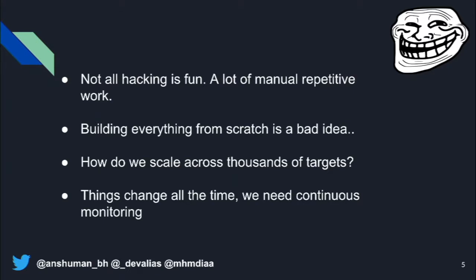The third problem is that most security tools these days are not really scalable. You can run a tool once, but if you want to scale it across multiple domains or targets, it usually breaks. Scalability is something security folks are trying to solve, but it's not really there yet.